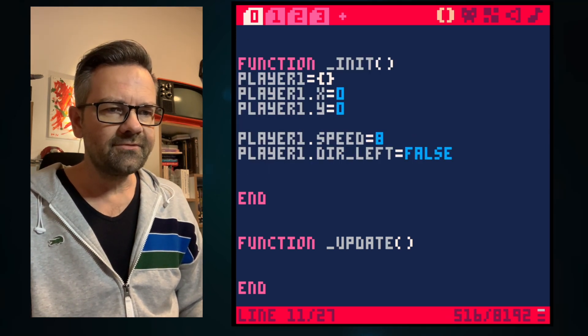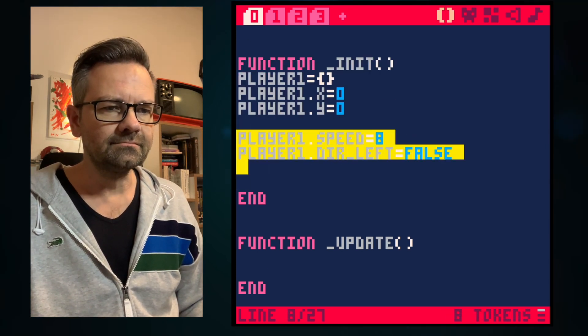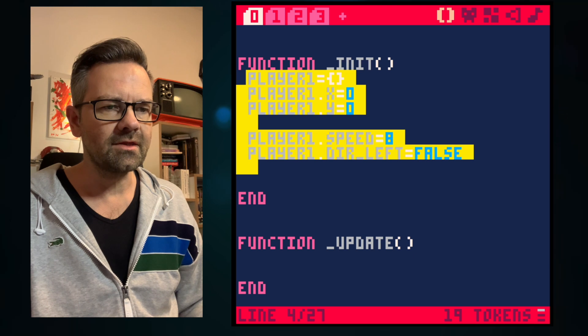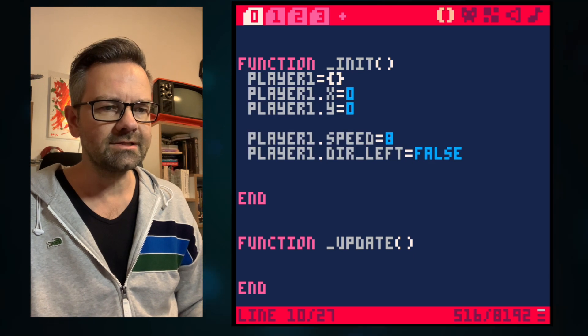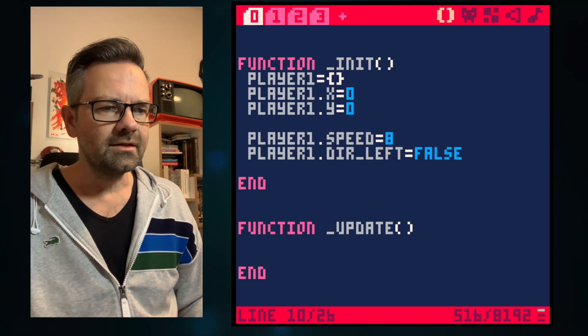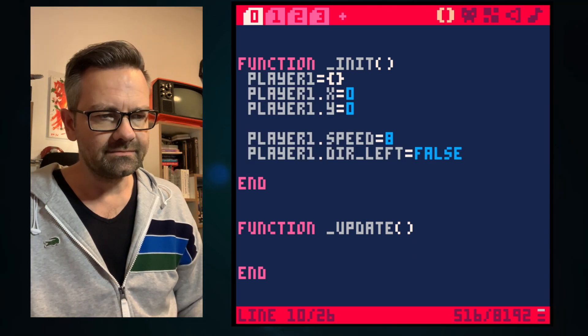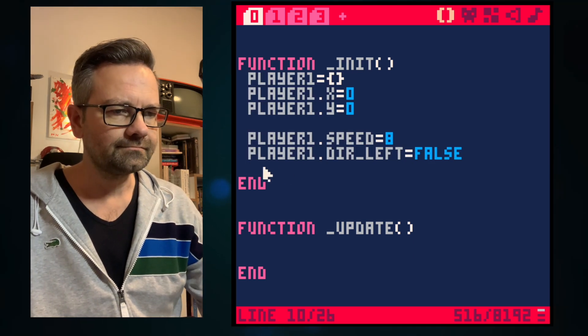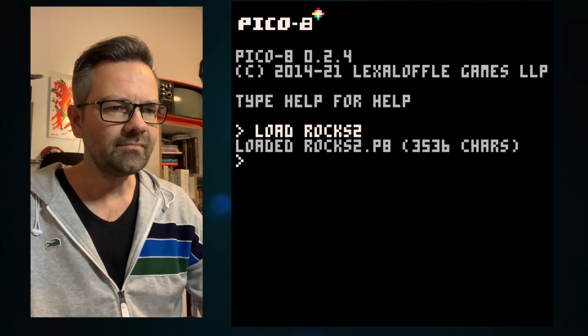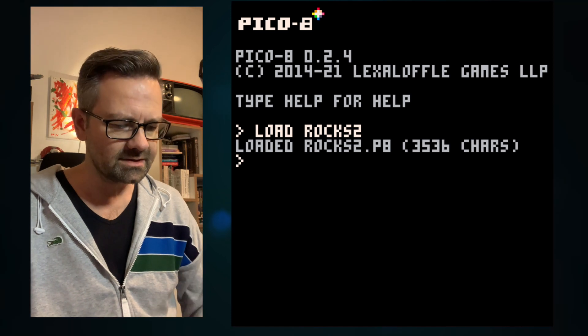We will put all of this into our init function so that it's called once the game starts. If we run this now we only get a black screen because the screen is cleared 30 times a second — not much to see.